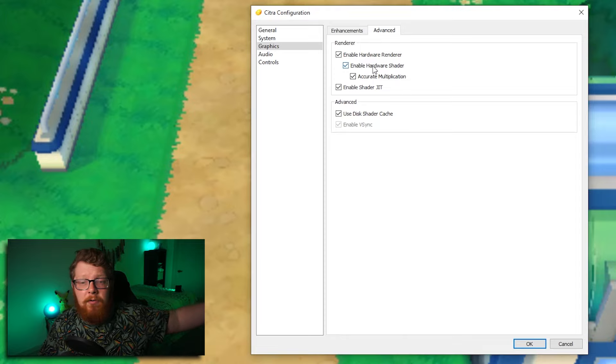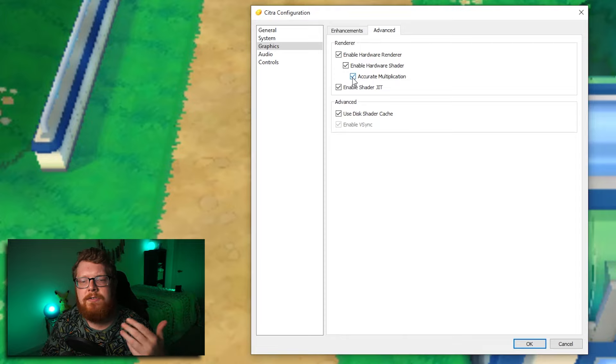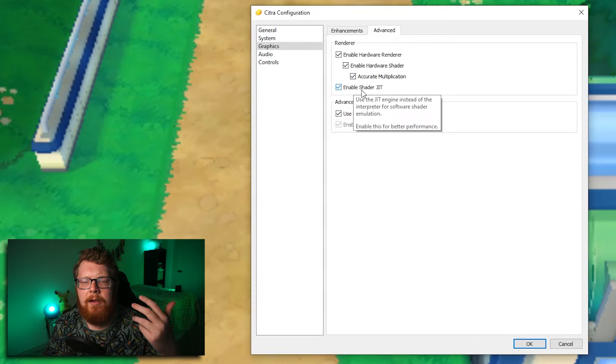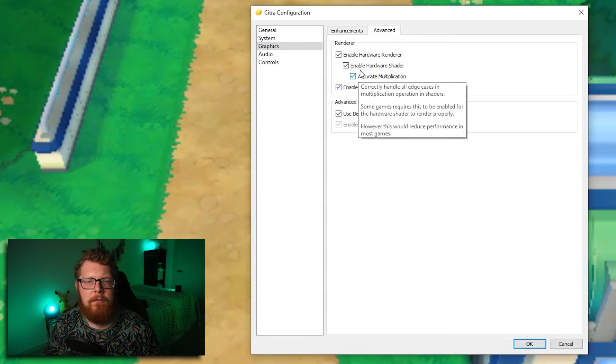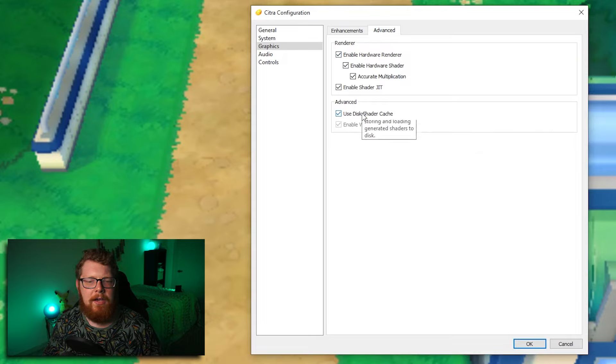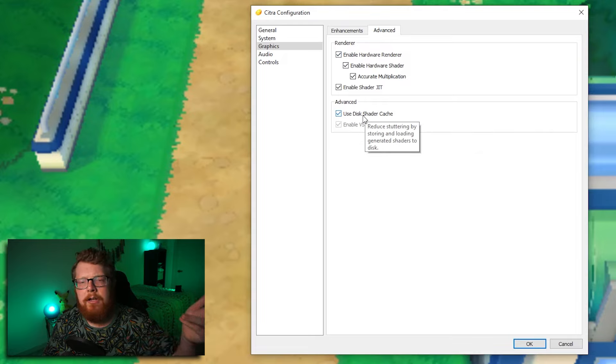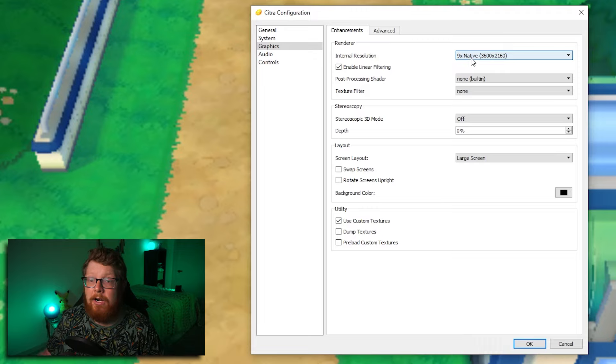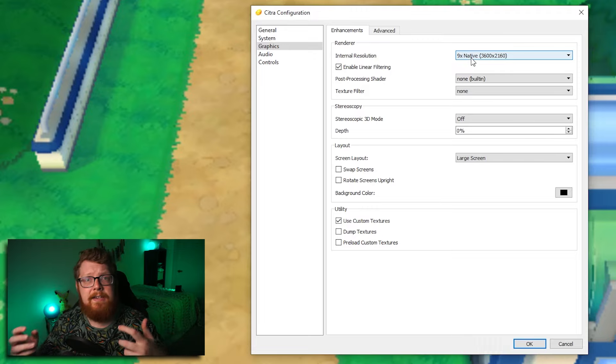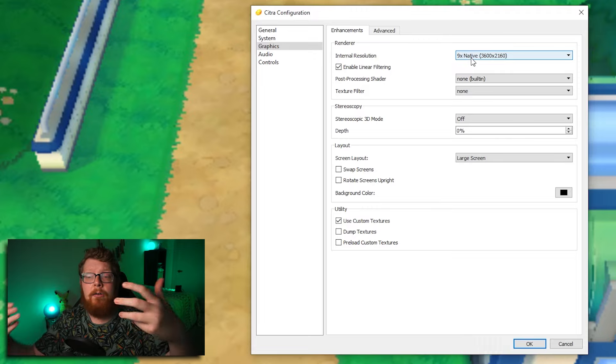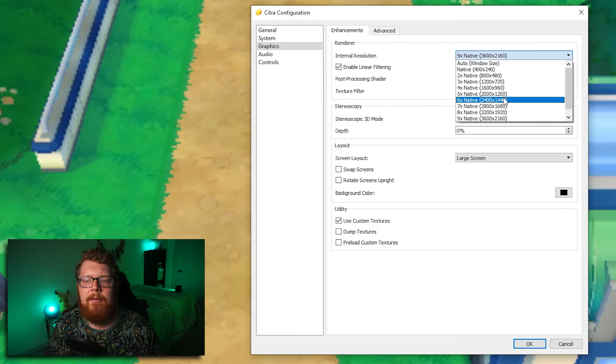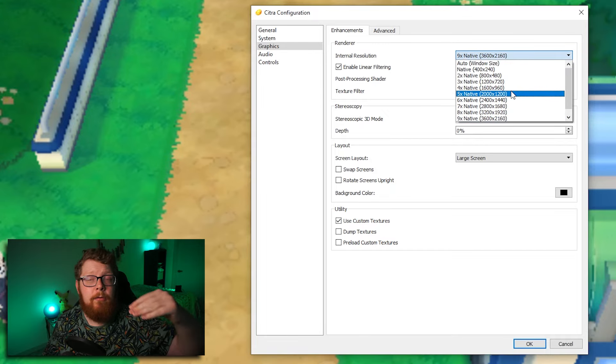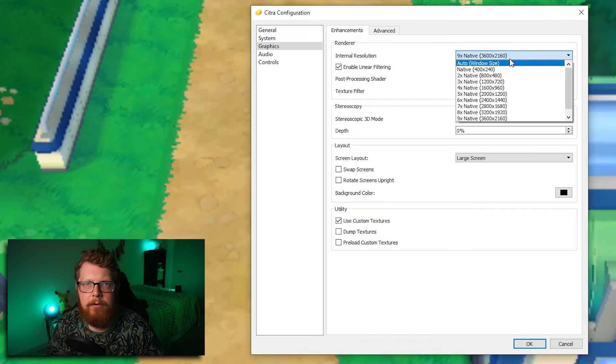And then this one enable shader JIT just increases overall performance. You can hover over all of these and they will tell you what they do. And then I have use shader cache selected as well. The place I would start if you were copying all these settings and your game is laggy or it's not running smoothly, just come to the resolution tab and lower it down and see if you can find a resolution that the game runs smoothly for you.